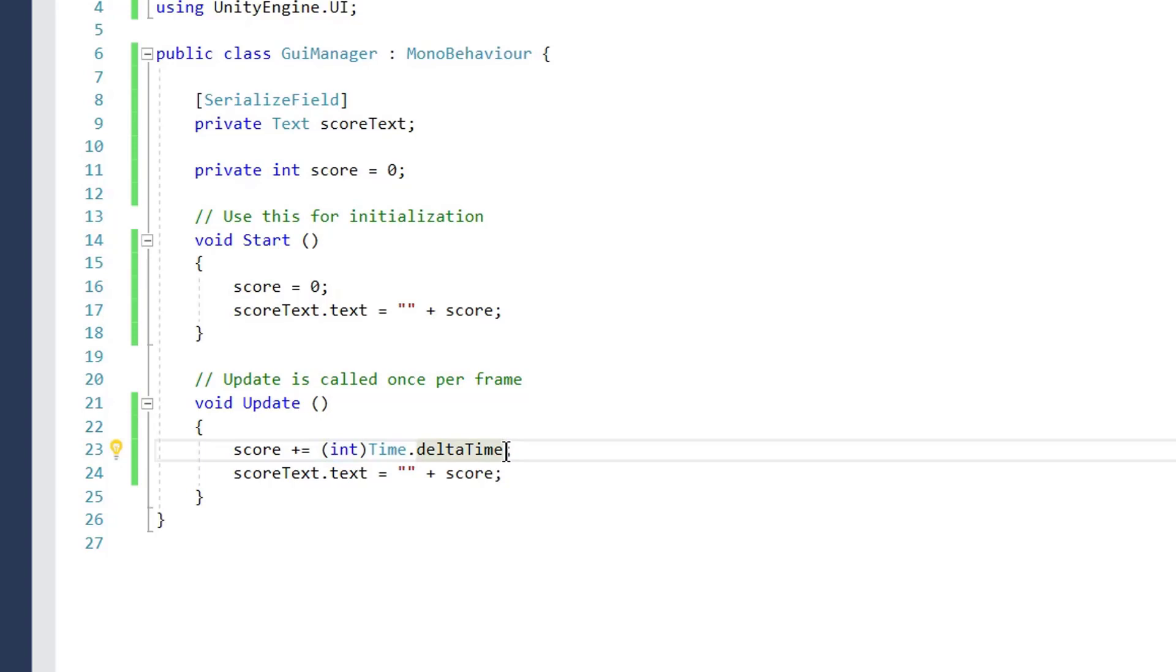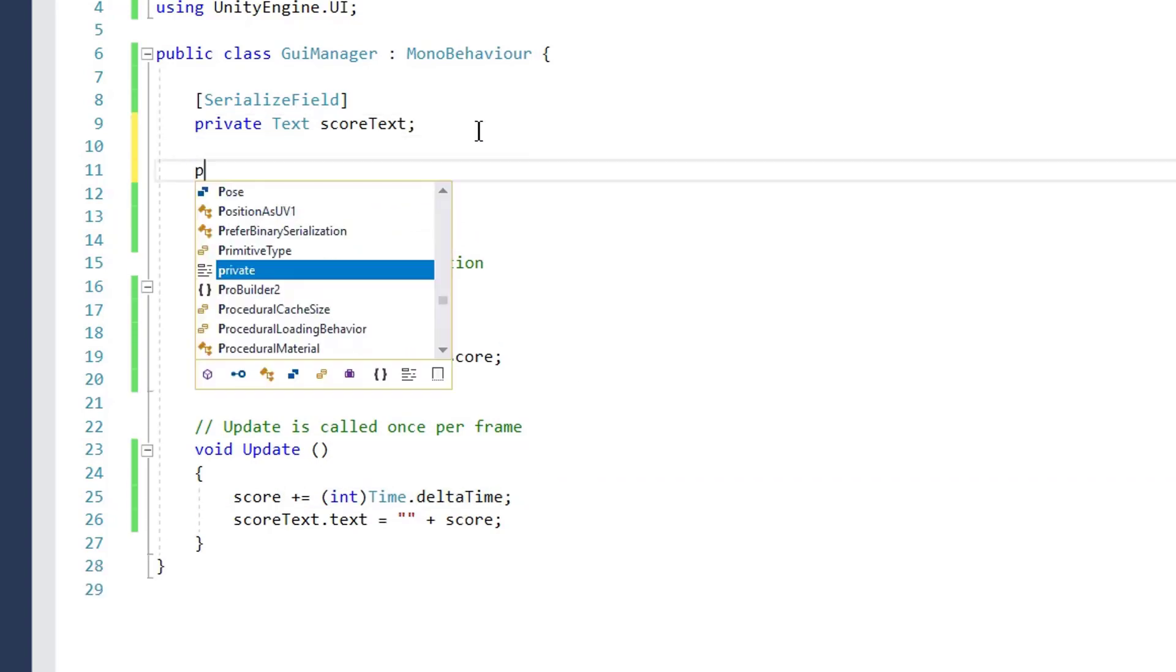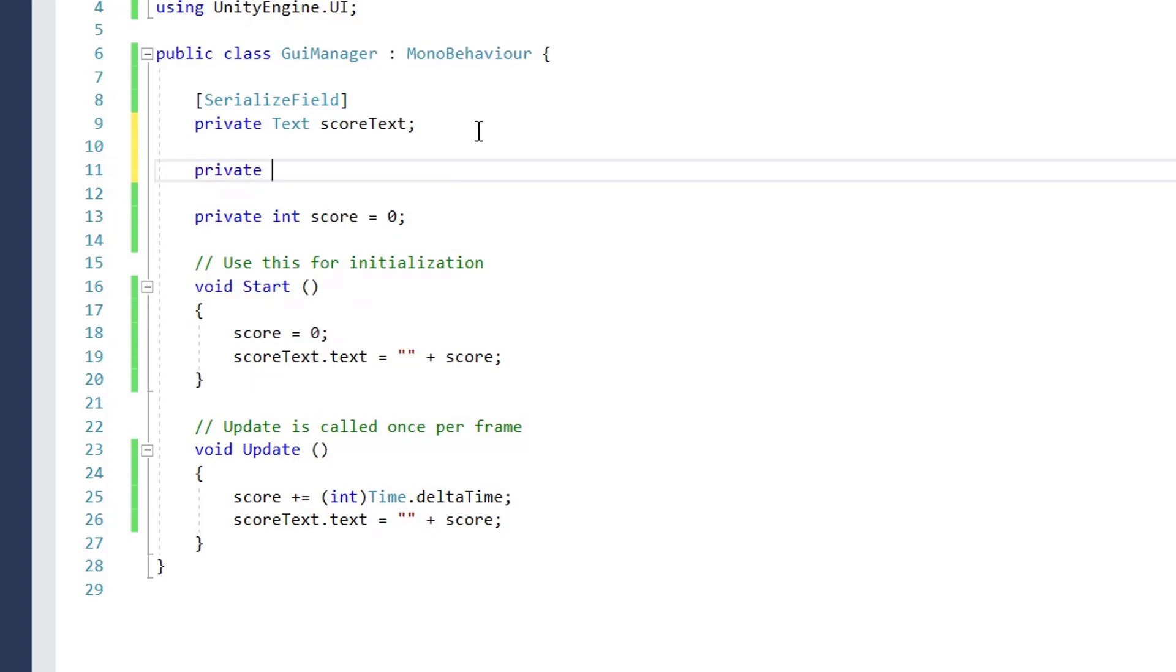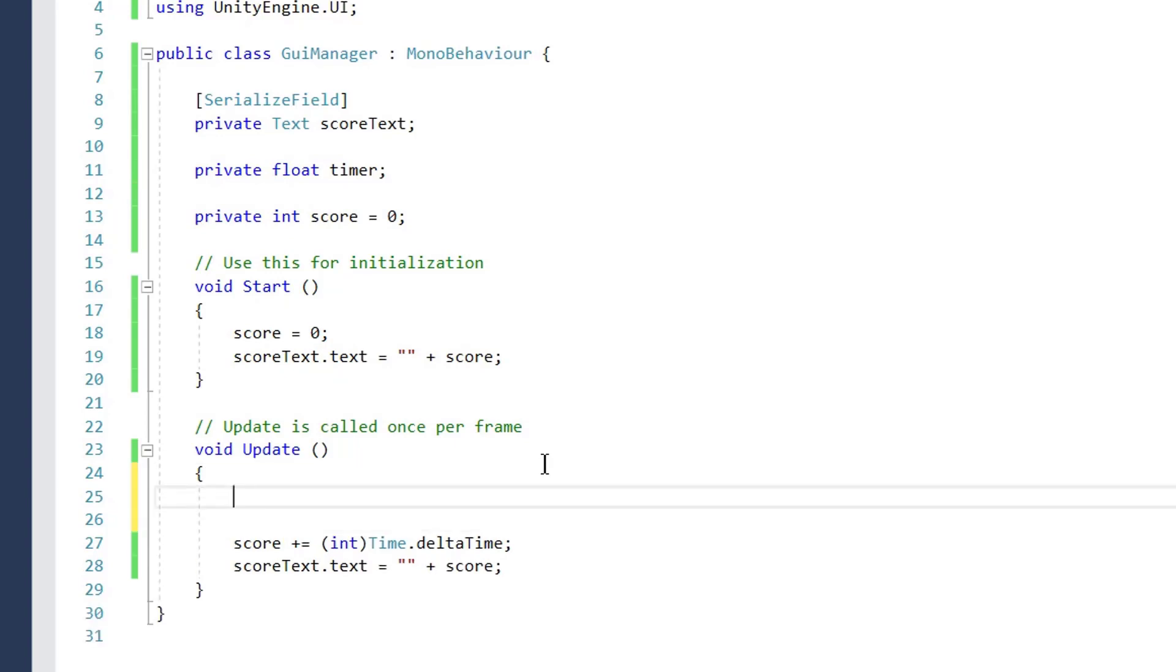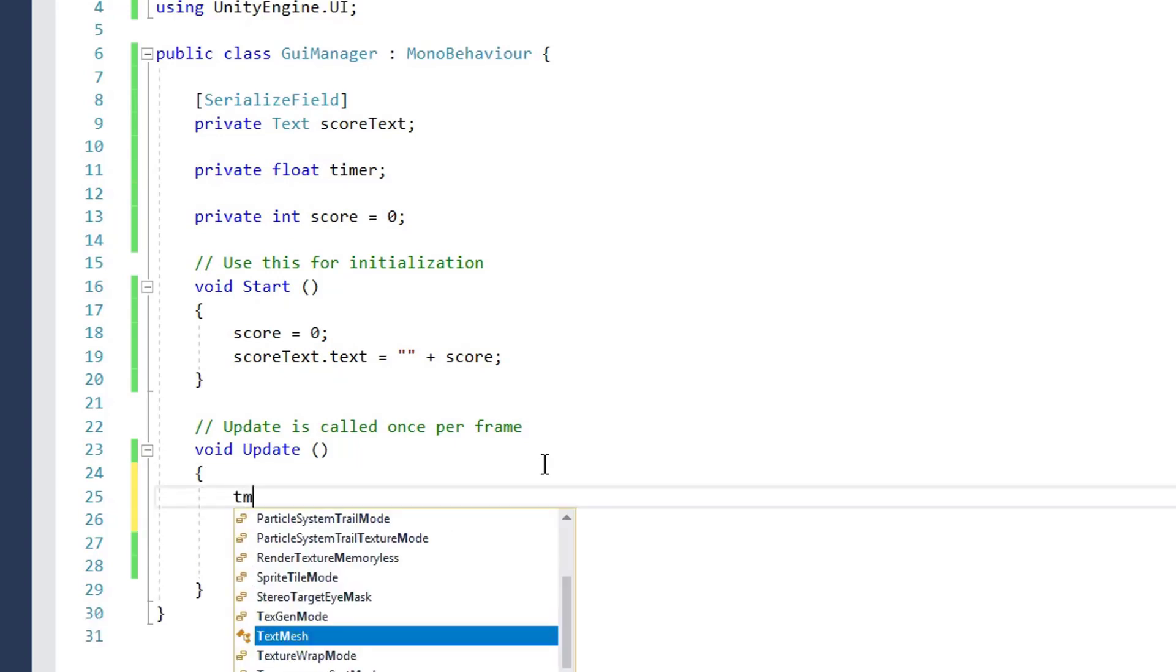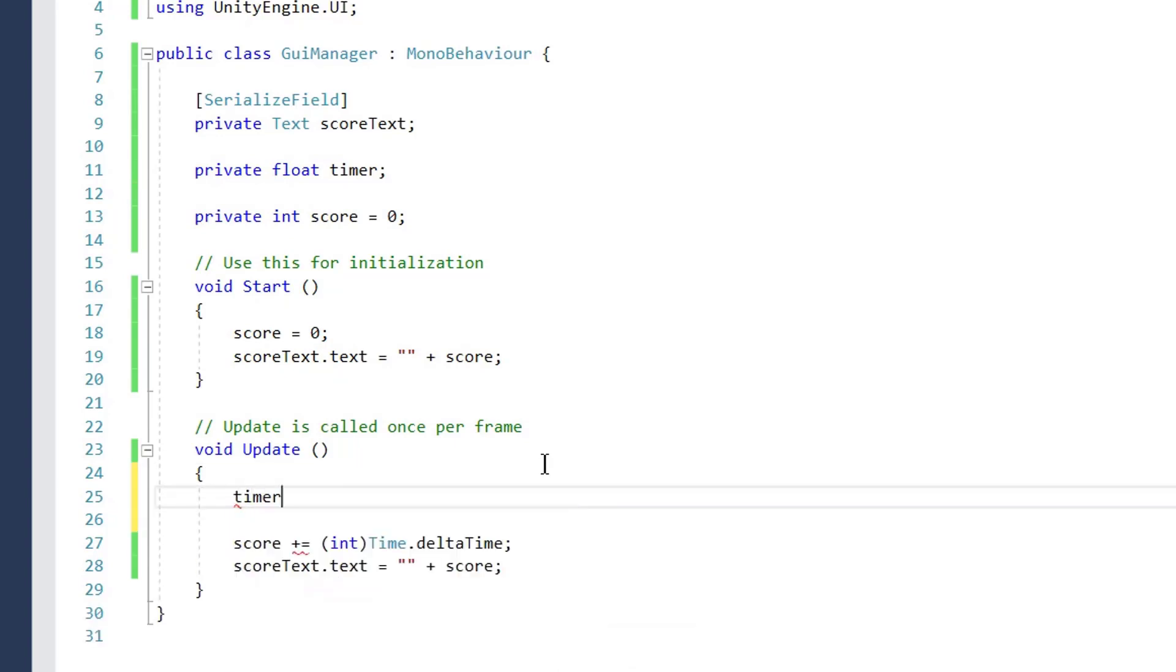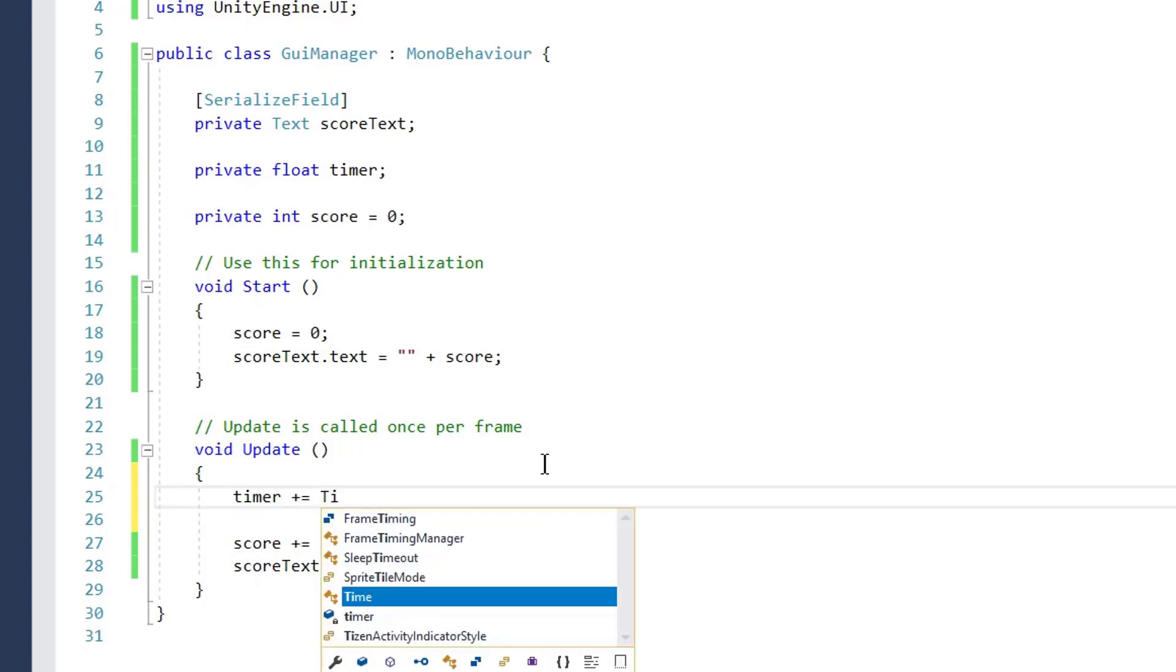So what we can do here is we will create a private float and call it timer. In update we type timer plus equals time dot delta time.